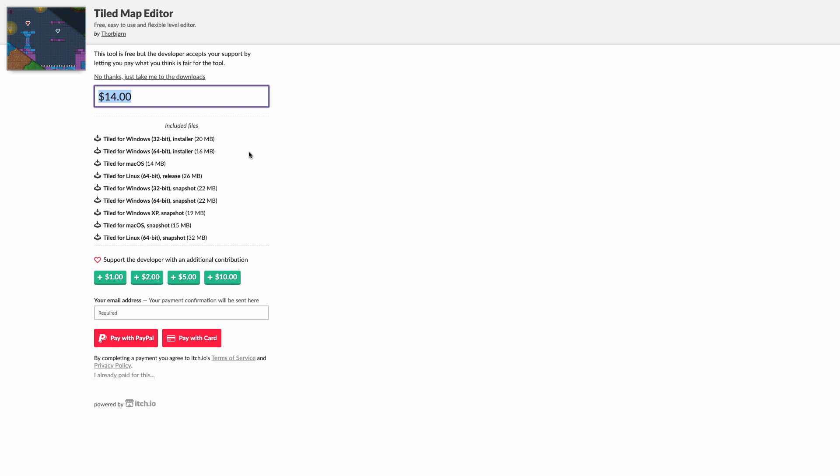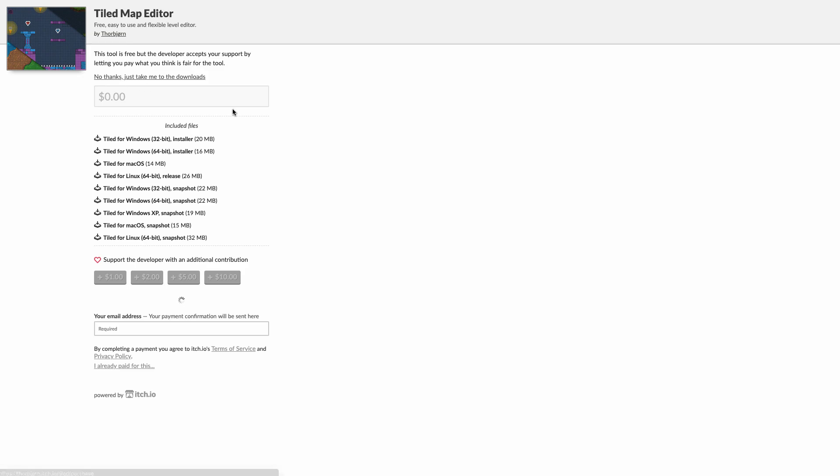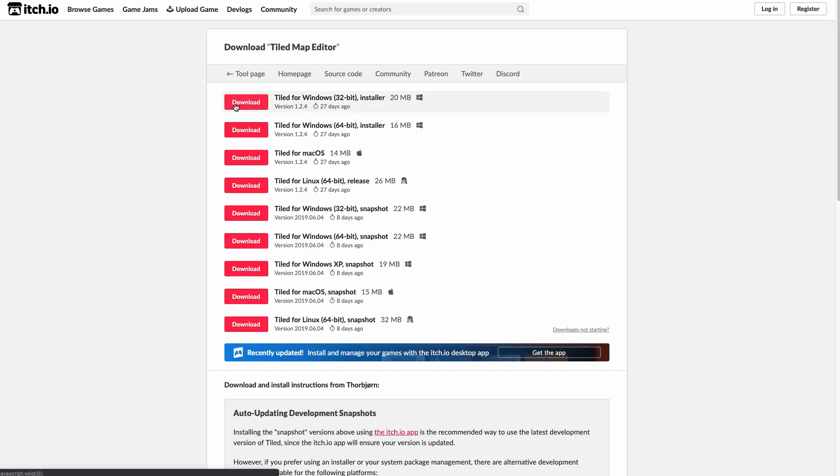If you want to pay for it, by all means go for it. But you can just say zero dollars or no thanks, just take me to the downloads. You can download Tiled for your OS—they have it for Linux, Mac, Windows, and so on.